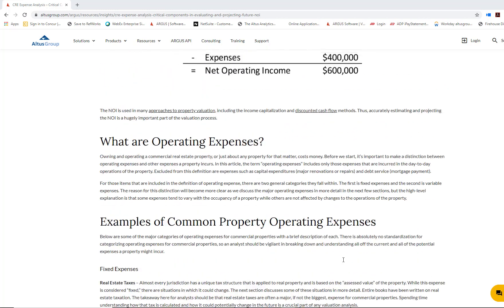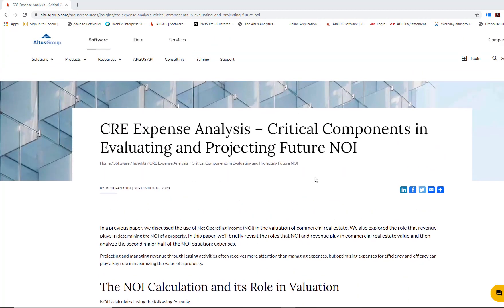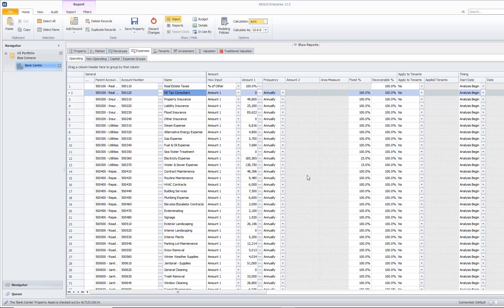Today, I really want to go into Argus Enterprise, and let's take a look at how to model fixed expenses versus variable expenses. Let's get into Argus Enterprise and talk about operating expenses within AE.